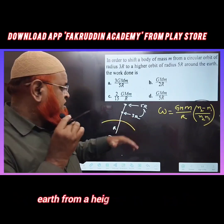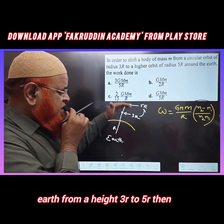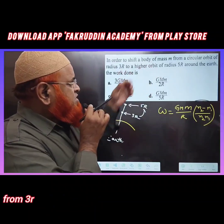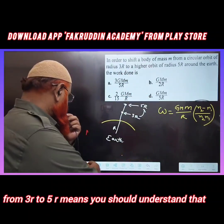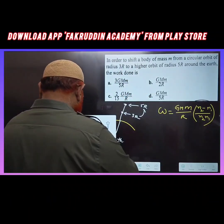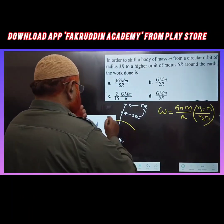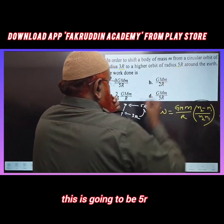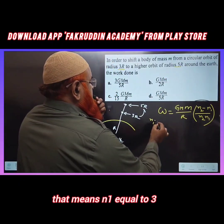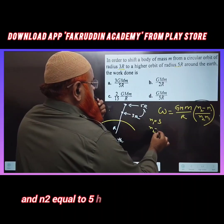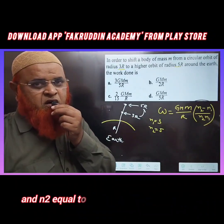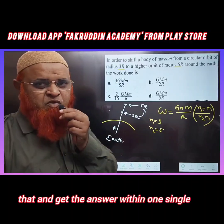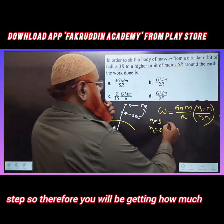When a body is transferred from the surface of the earth from a height 3R to 5R, what is the shortcut formula? From 3R to 5R, you should understand that this is 3R and this is 5R, which means n1 equals 3 and n2 equals 5. This is a shortcut, so you can directly substitute and get the answer in a single step.